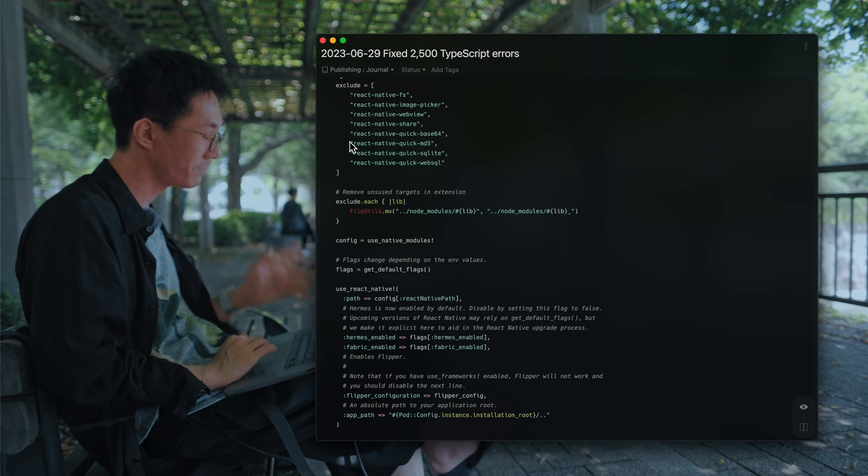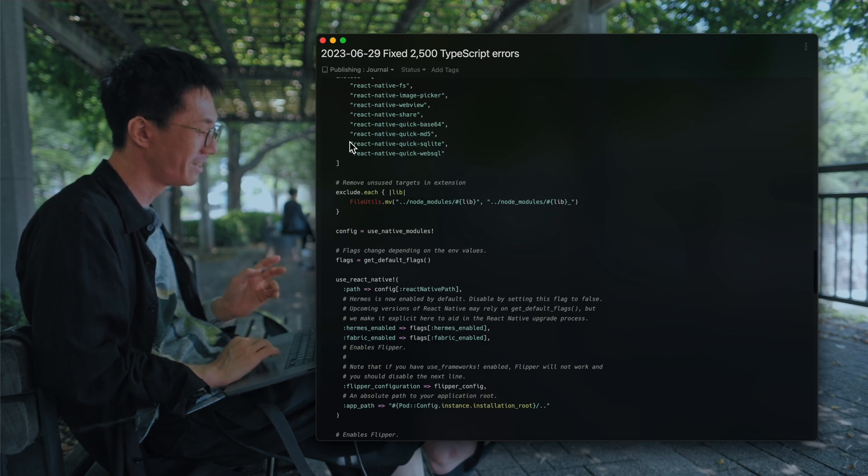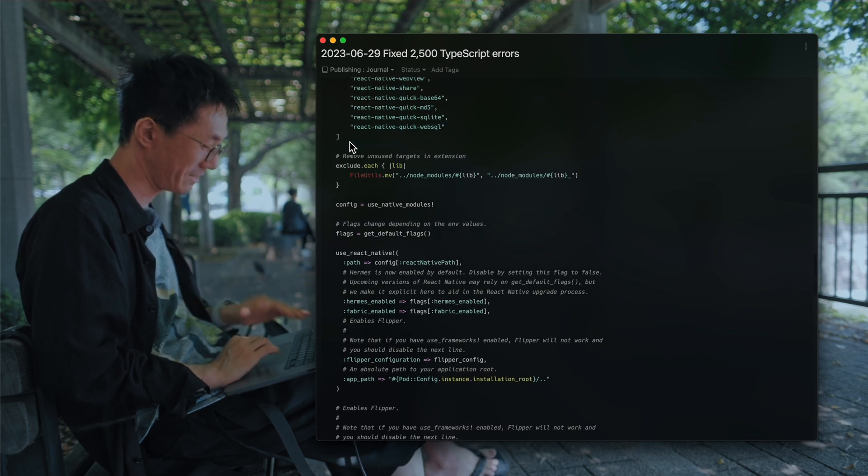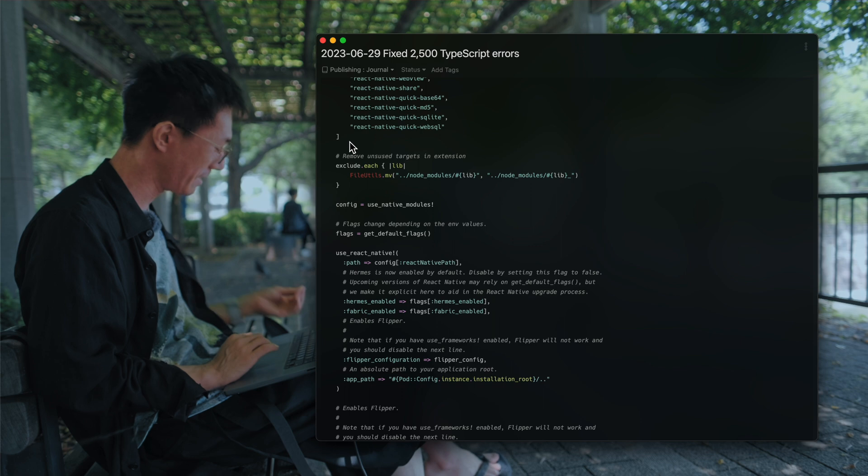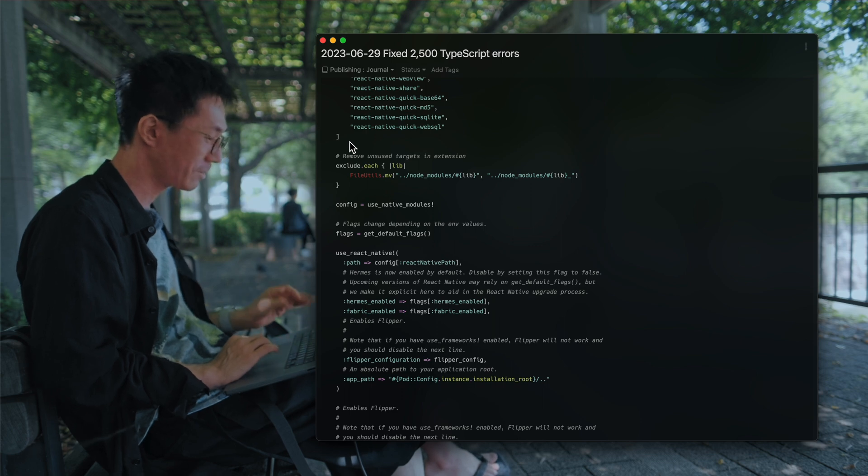So your pod file will be something like this. It's kind of complicated.